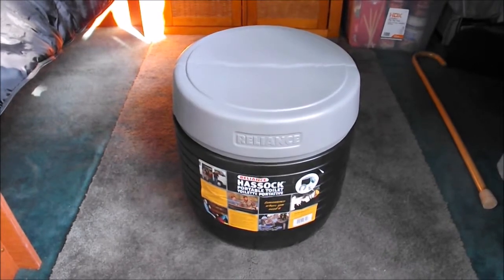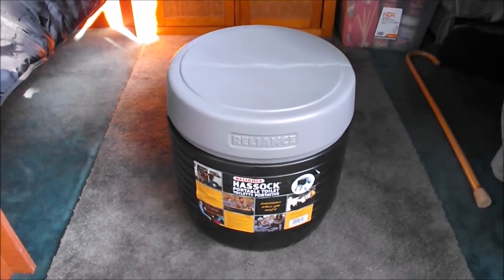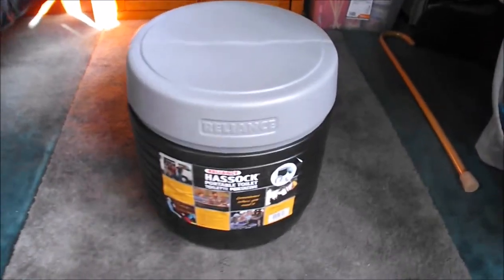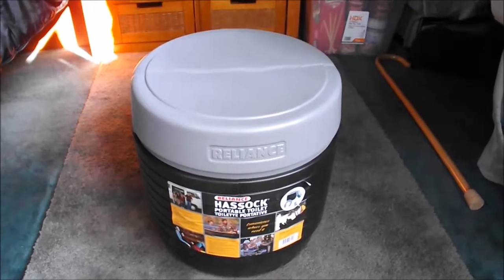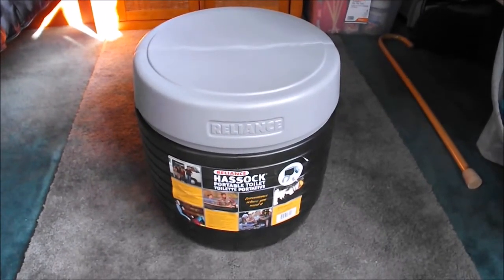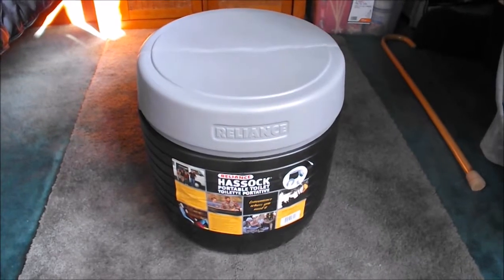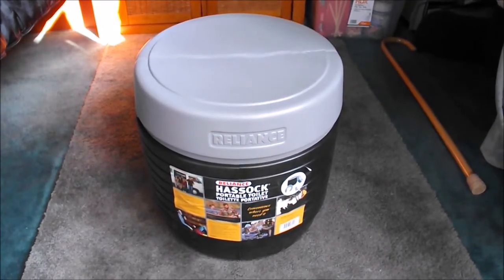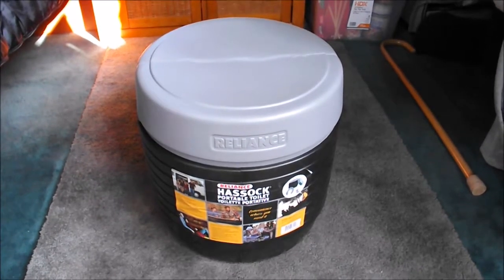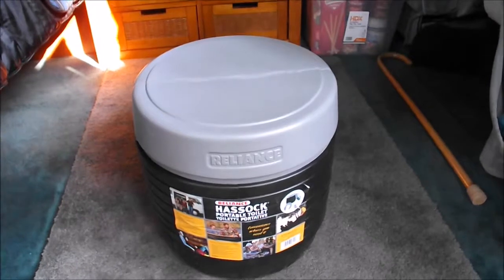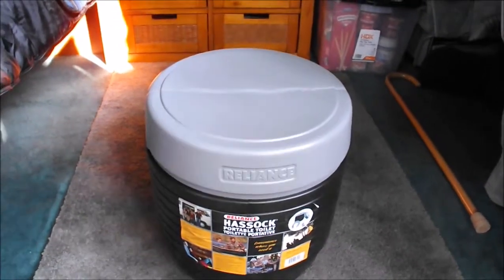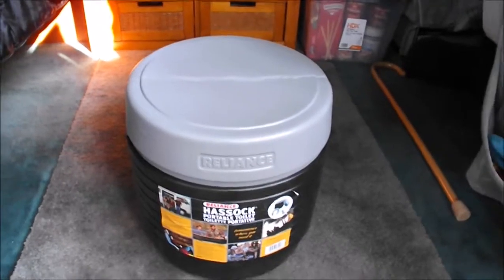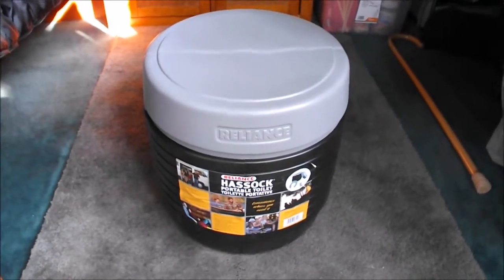A recent addition to the van for us has been this portable toilet. We picked this up through Amazon. It's made by Reliance, called a Hasek. It was fairly reasonable, under $40. There'll be a link in the description if you're interested. It seems to be made well. I have some pictures I'll show you of how it comes apart and everything. I've tried to film this several times with one hand, but it's not that easy, so I just took pictures.